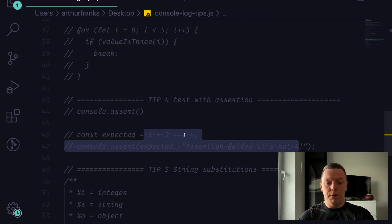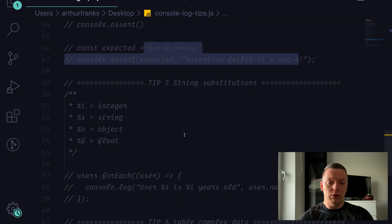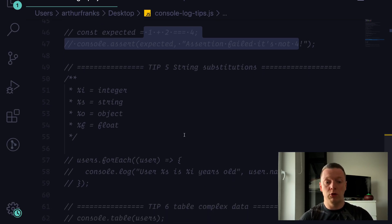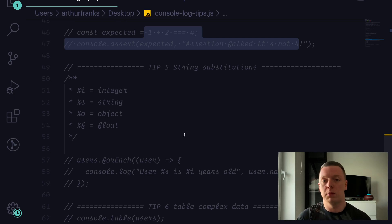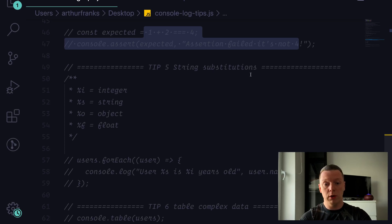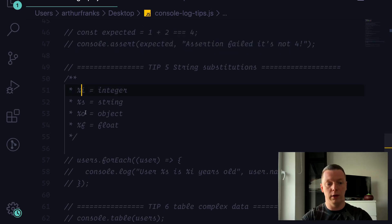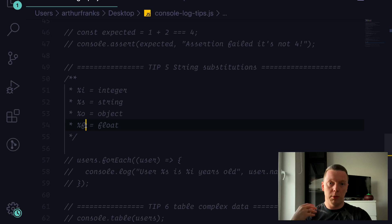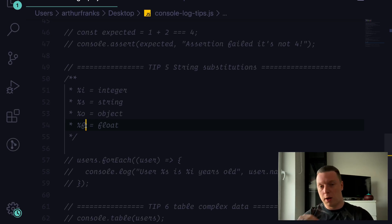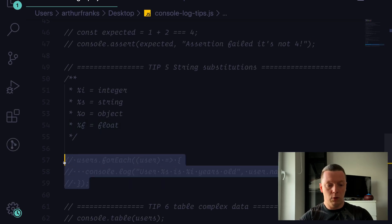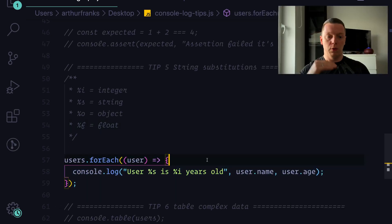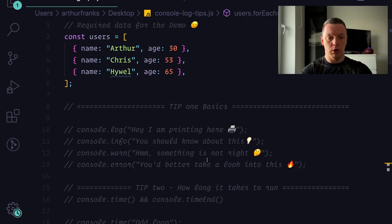Tip number five is quite often used and very powerful. This is where we'll use the data examples prepared earlier. It's about string substitution. If you don't know what that is — it's basically putting a placeholder inside your string, like %o, %s, and %i, which will be replaced with data you pass as next parameters. I've prepared a quick example looping through the users array.